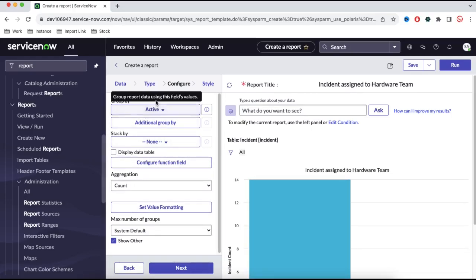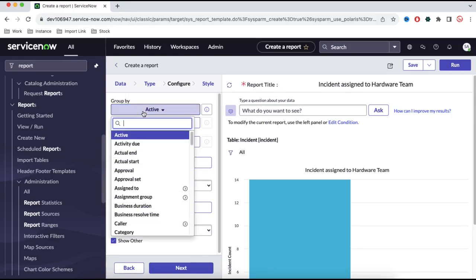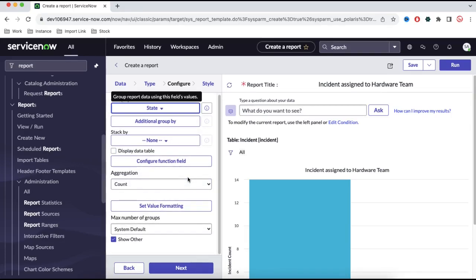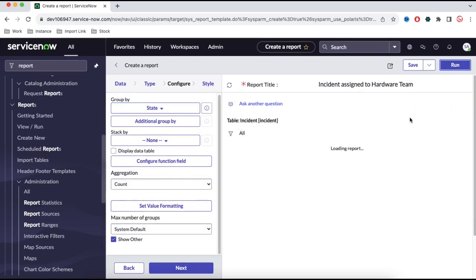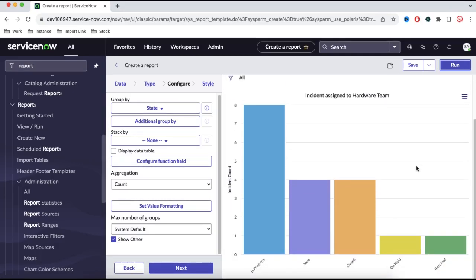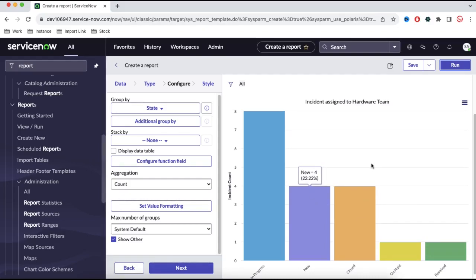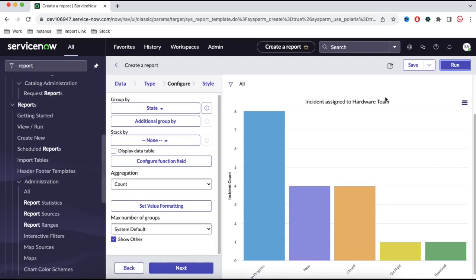Here we have additional information like Group By — we select which field to group by. I'll group by the state field and click Run. Once we run it, we can see the records that are in progress, the new records, the closed and on hold records — all shown in a graphical representation. If we want to export it as PNG or JPEG, we can directly do that.